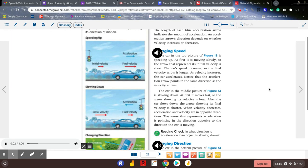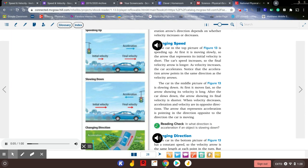Changing speed: the car in the top picture of figure 13 is speeding up. At first it is moving slowly, so the arrow representing its initial velocity is short. The car's speed increases, so the final velocity arrow is longer. As velocity increases, the car accelerates, and the acceleration arrow points in the same direction as the velocity arrows. The car in the middle picture is slowing down — at first it moves fast, but after slowing down the final velocity arrow is shorter. When velocity decreases, acceleration and velocity are in opposite directions, so the acceleration arrow points opposite to the direction the car is moving.